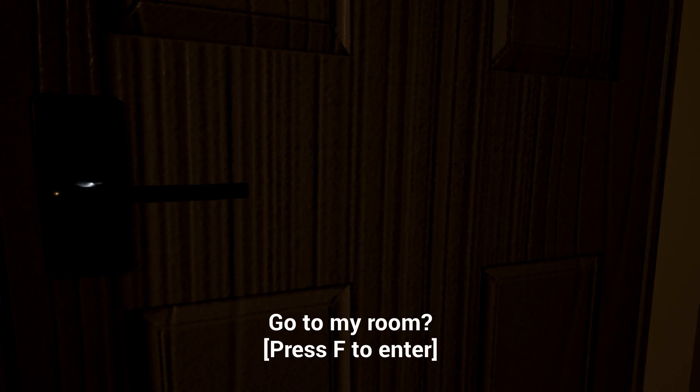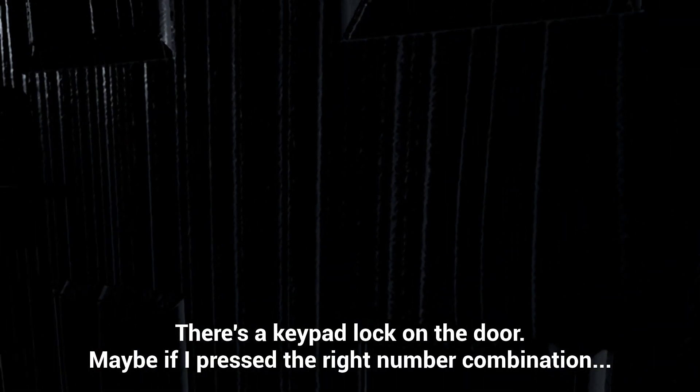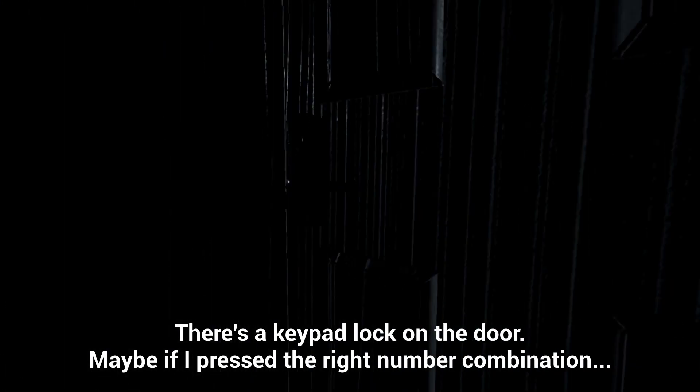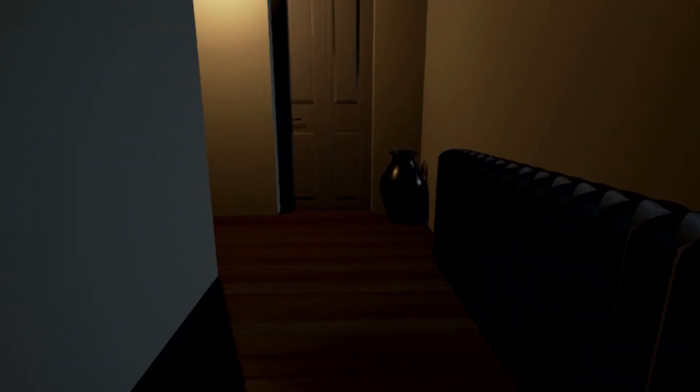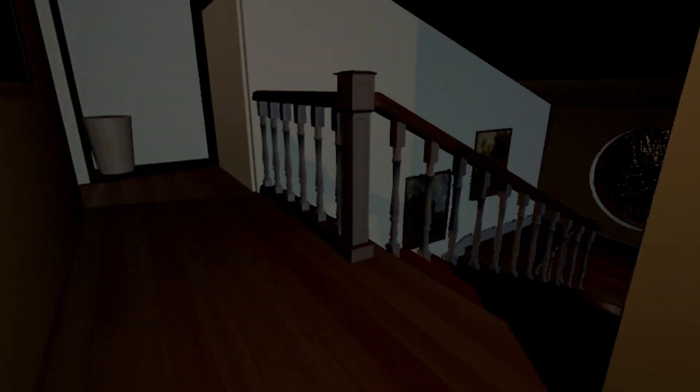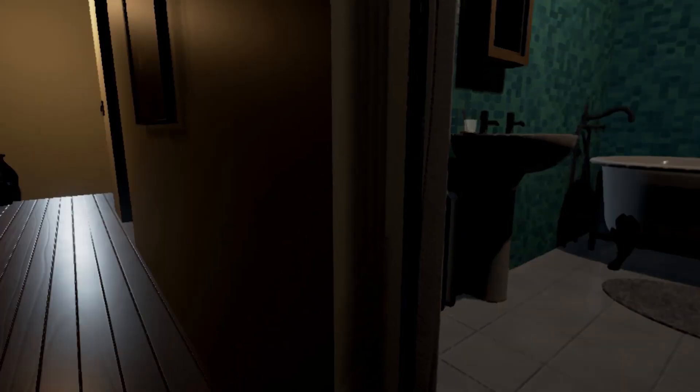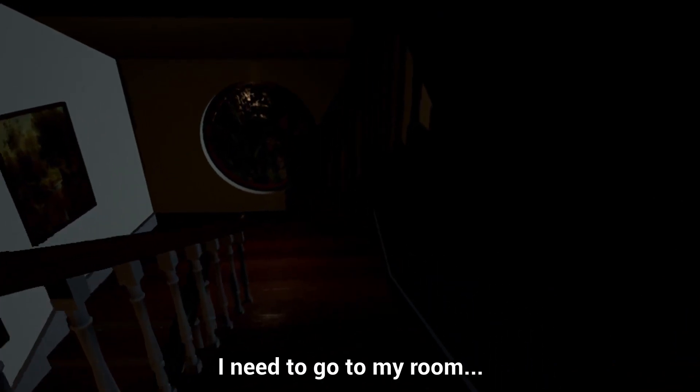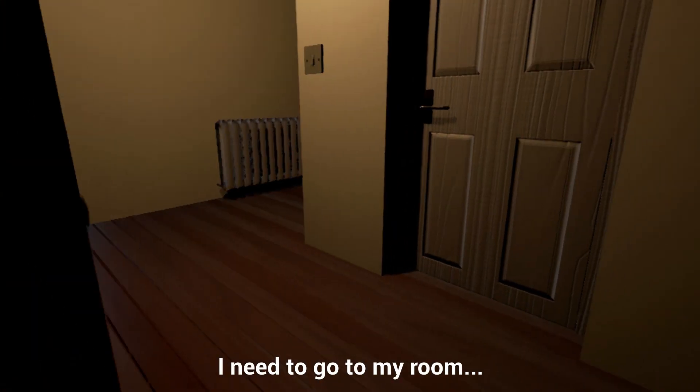How do I open this door? Oh it's kind of dark in there. How do I tell when something is, go to my room? No I don't want to go to the room. There's a keypad lock on the door. Maybe if I press the right number combination, nope can't do that.